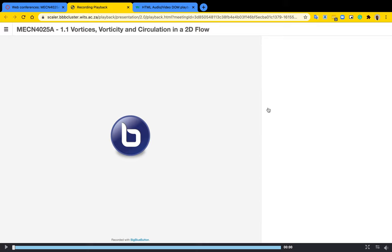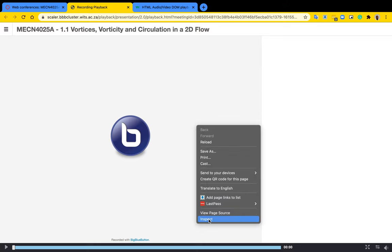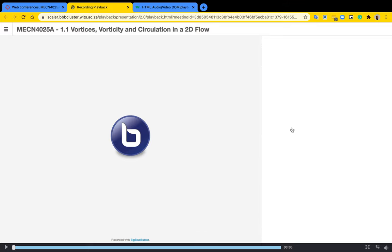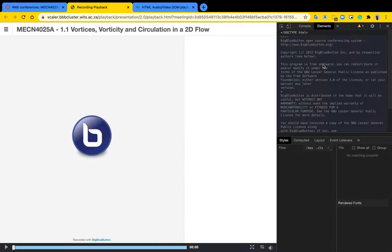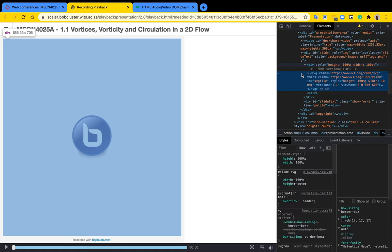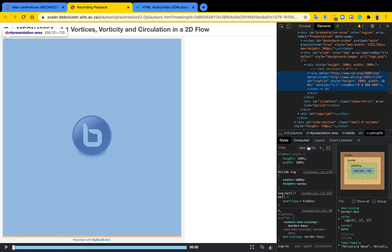So now to do that you would copy this piece of code. I've already copied it and what you want to do is you want to inspect the page and this will pop up some tools on the right.